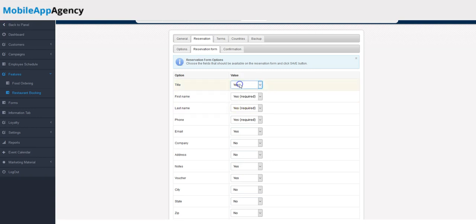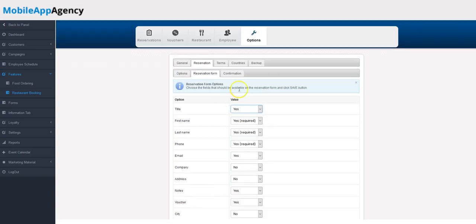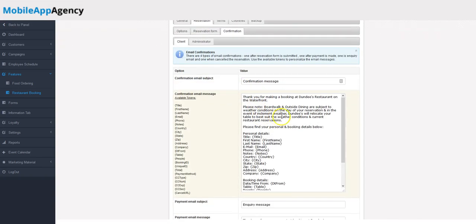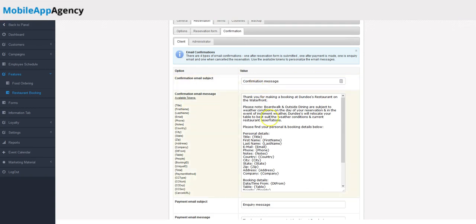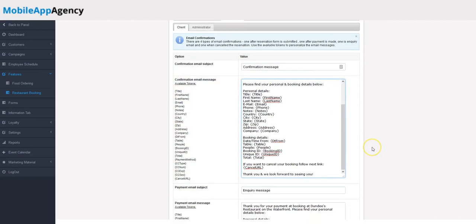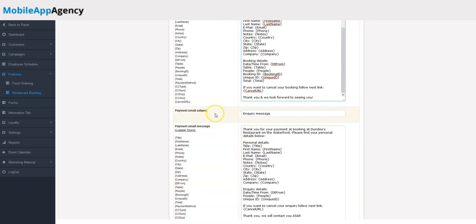The confirmation tab here displays the confirmation messages that are going to your customers. Upon making a reservation, this is the information that the customer will receive in an email.